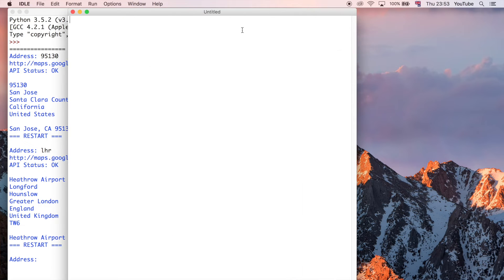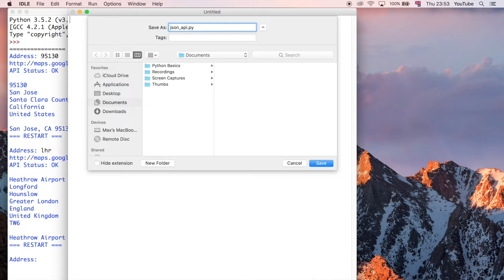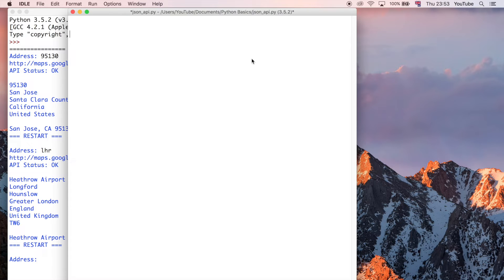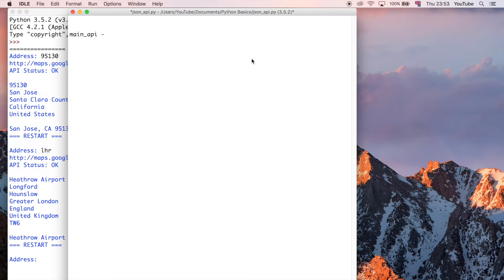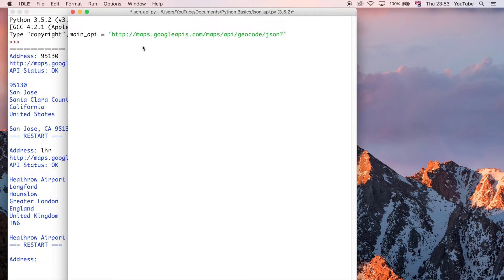So to do this, let's go ahead and get started. I'm going to create a new file. I'm going to save it as JSON API. And so what we need to do first is define the URL that it's going to be communicating with Google.